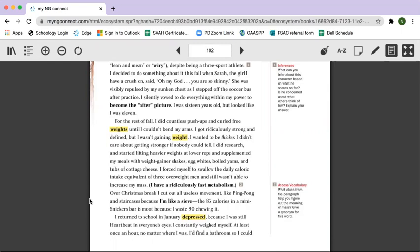I did research and started lifting heavier weights at lower reps and supplemented my meals with weight gainer shakes, egg whites, boiled yams, and tubs of cottage cheese. I forced myself to swallow the daily caloric intake equivalent of three overweight men and still wasn't able to increase my mass. I have a ridiculously fast metabolism.